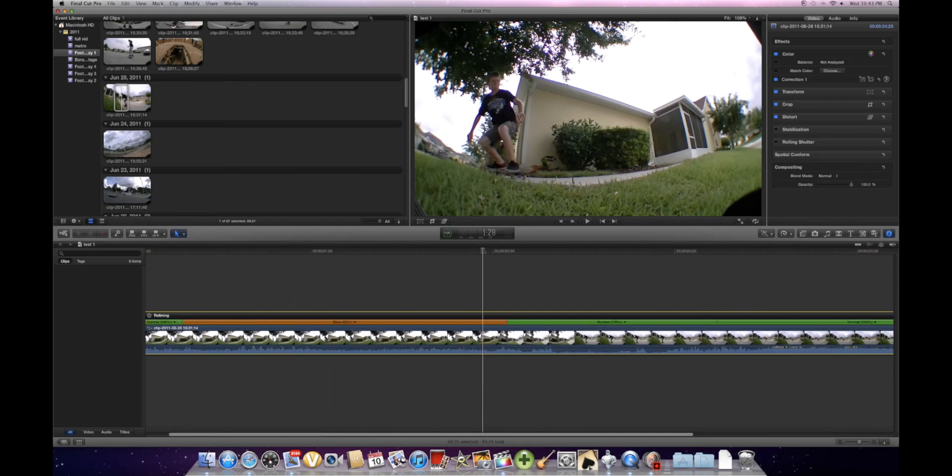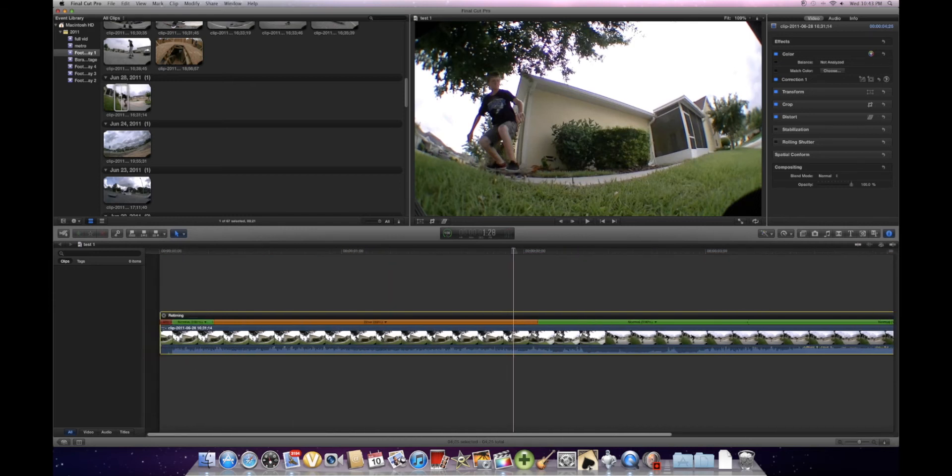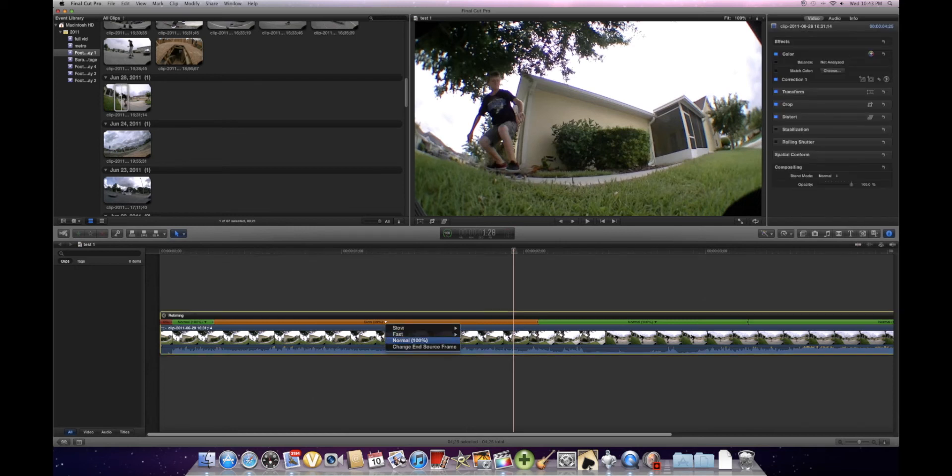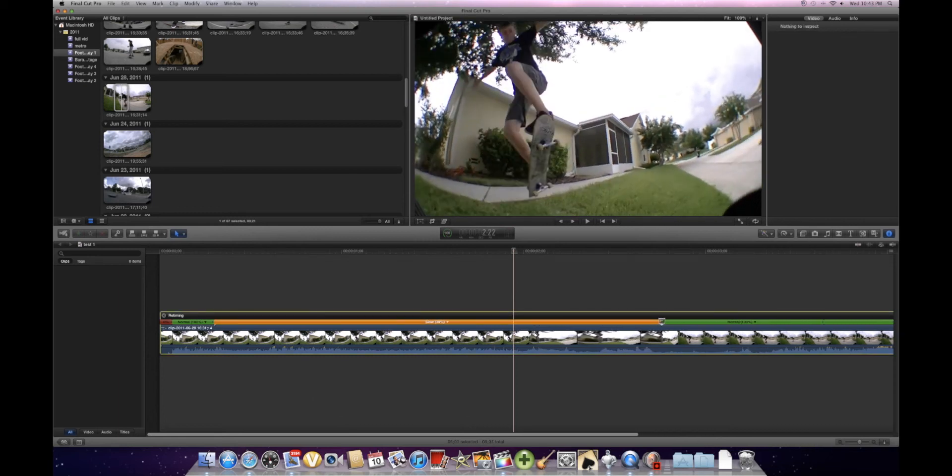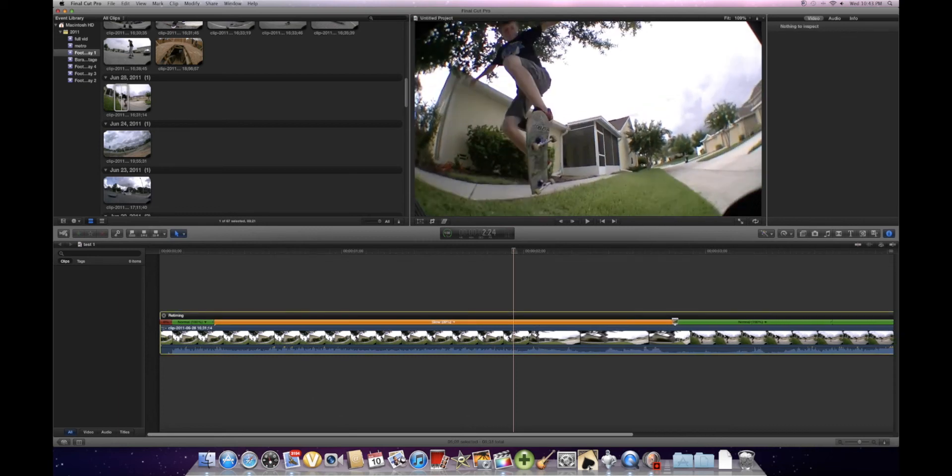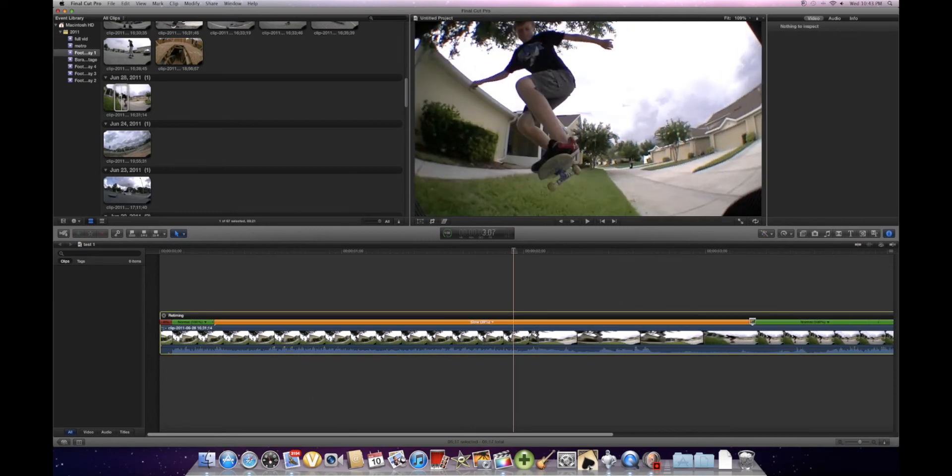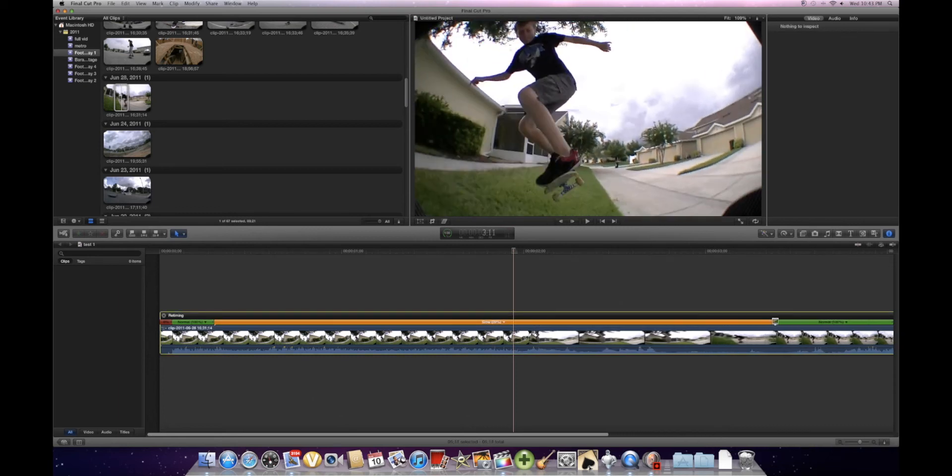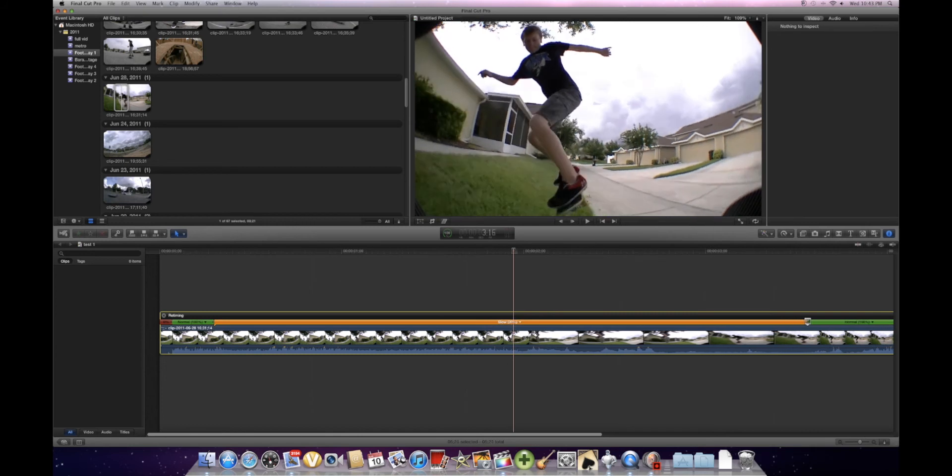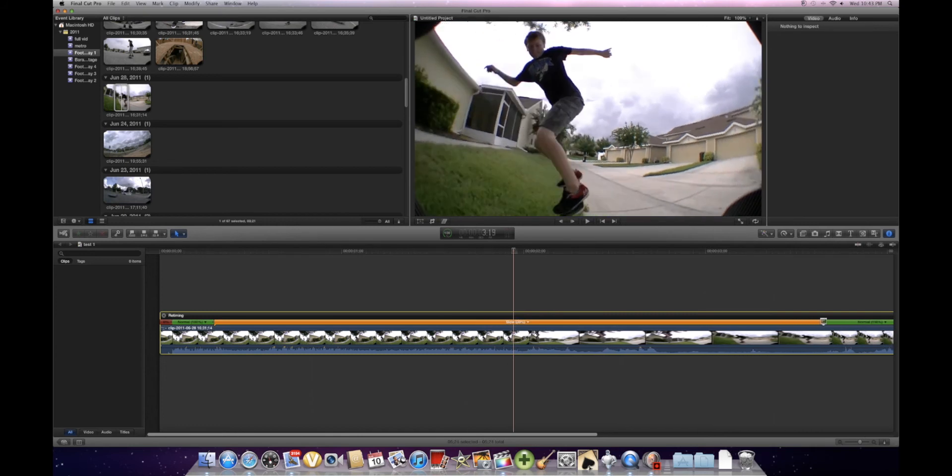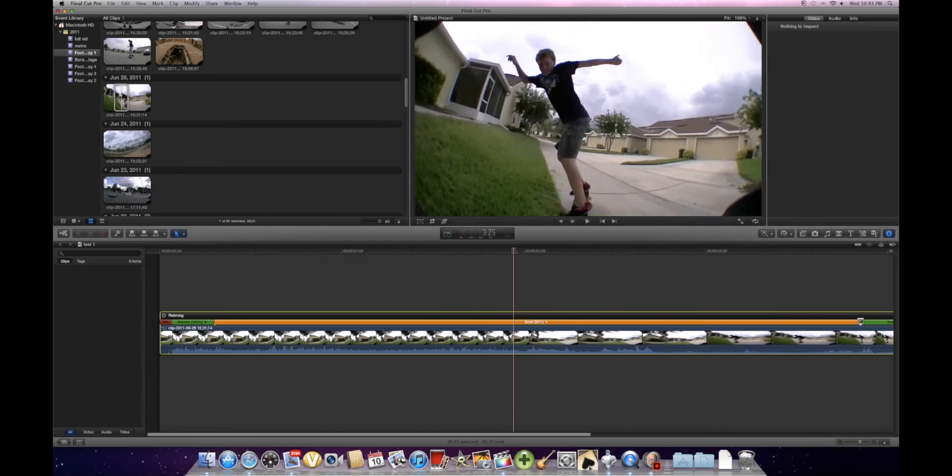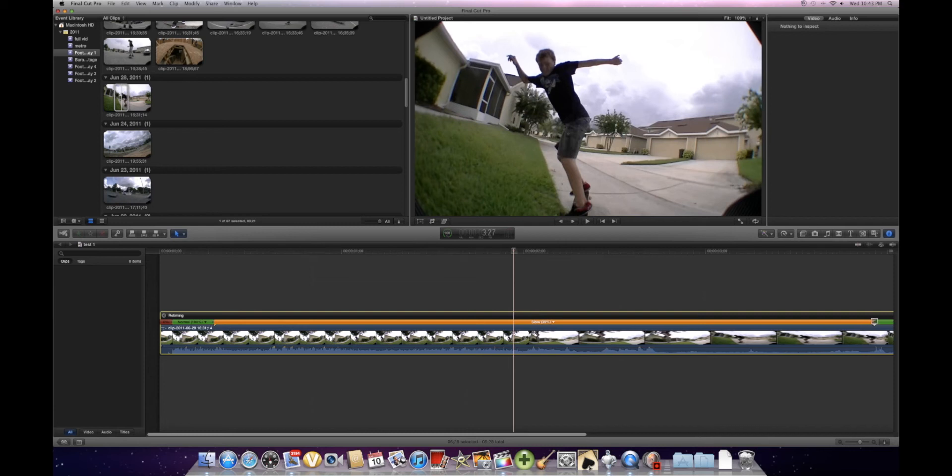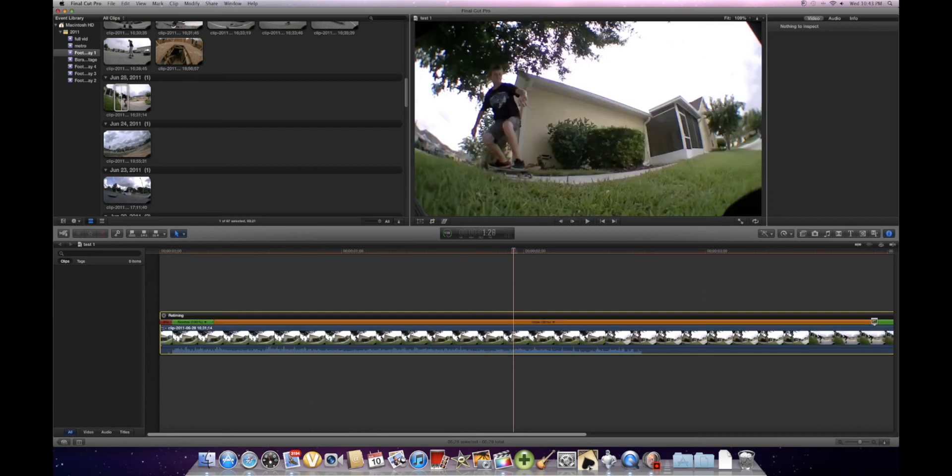Now you're going to click on the arrow again and click Change End Source Frame. The square will pop up. Now you're going to drag it to where you want your ramp slow-mo to end. I want it to end right here.